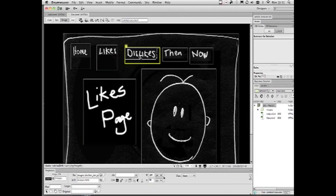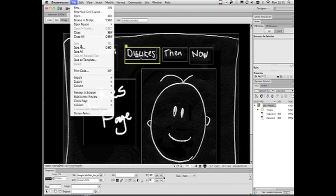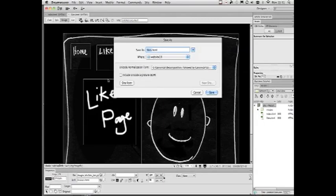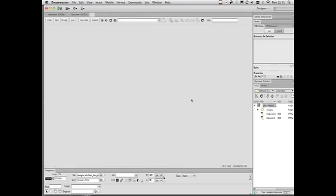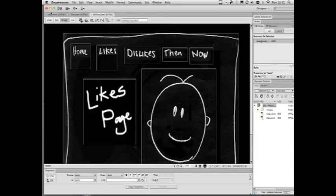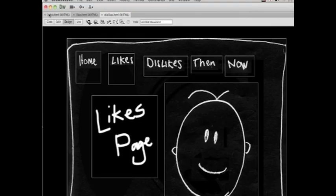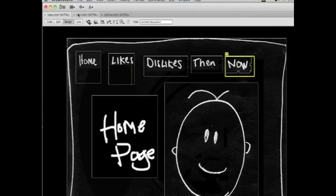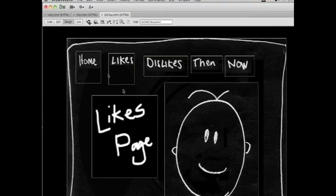We're going to do the same with dislikes. So we're going to save this page as dislikes.html. All right. So now we've got three pages. Index, likes, and dislikes.